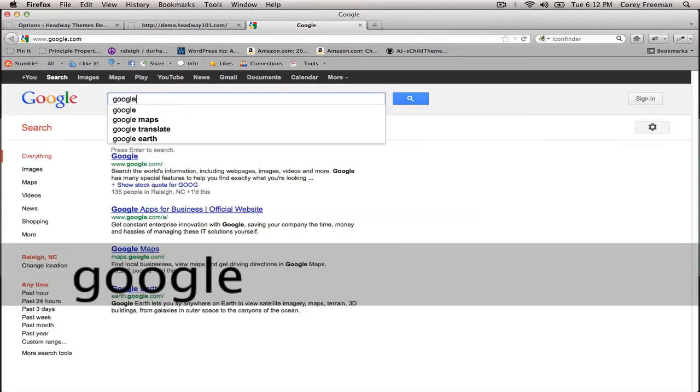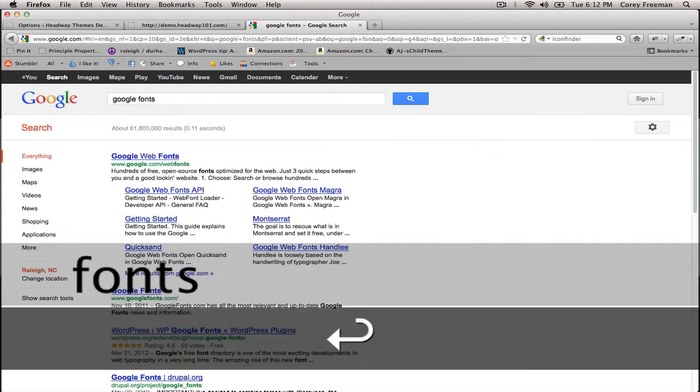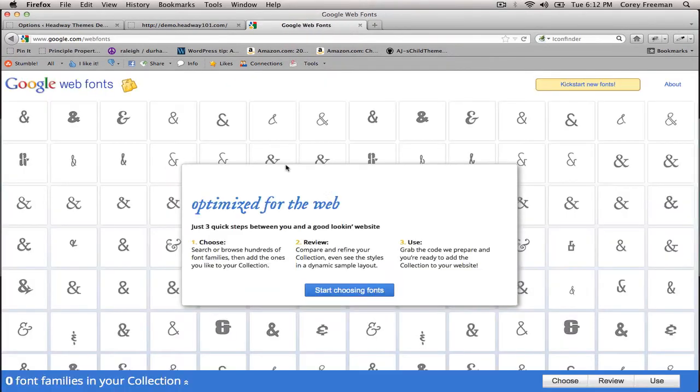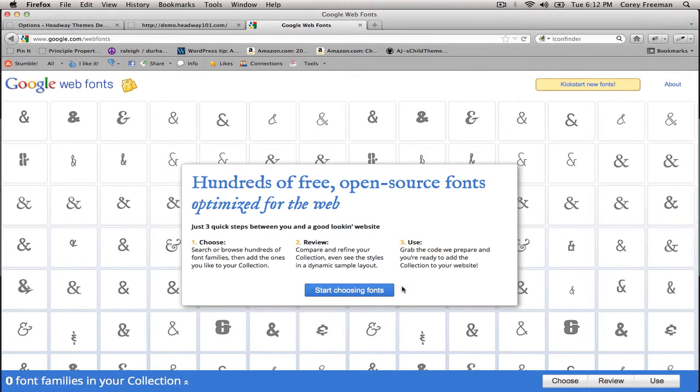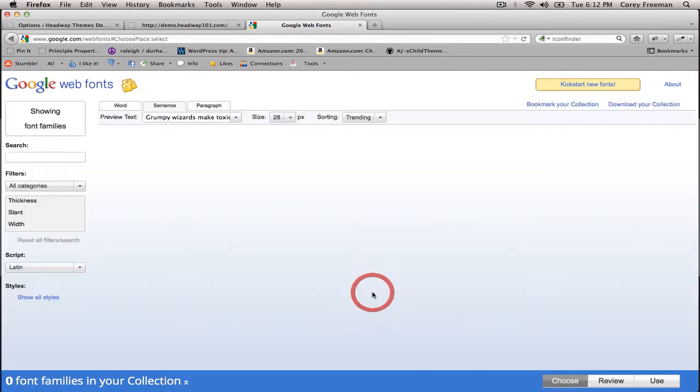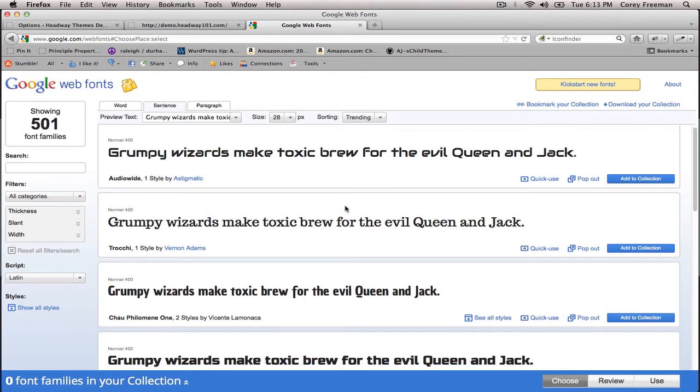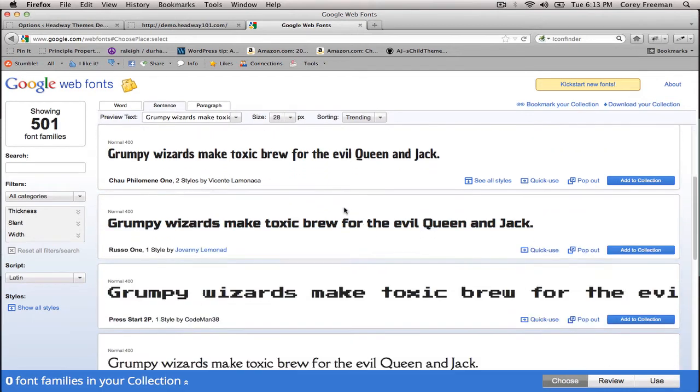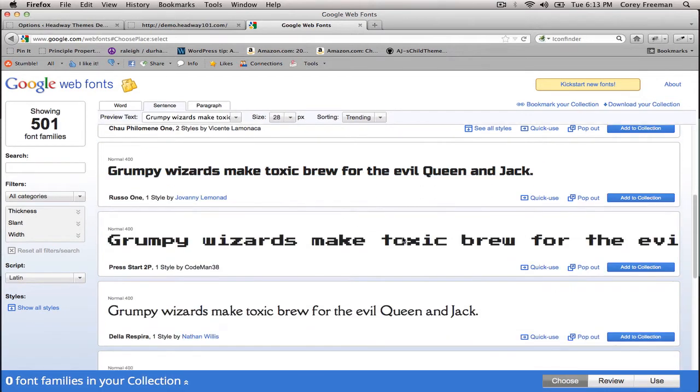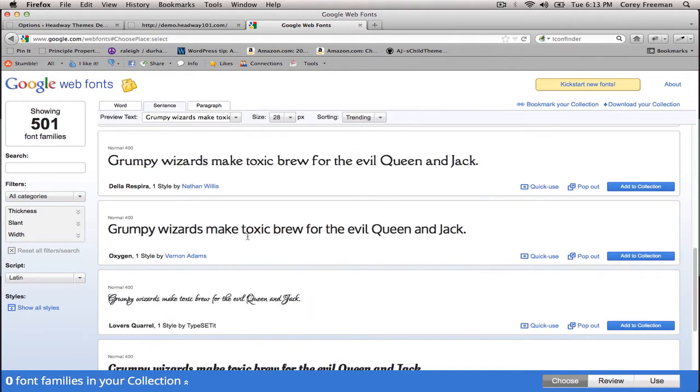I'm just going to type Google Fonts into Google and you can see it pulls up google.com/webfonts. You can click start choosing fonts and now we've got this entire library of right now 501 different fonts that we can use.